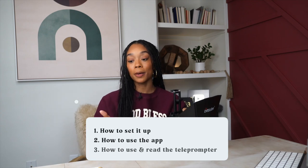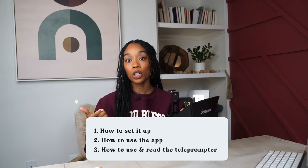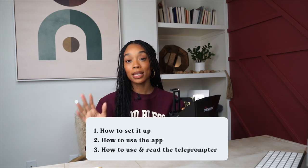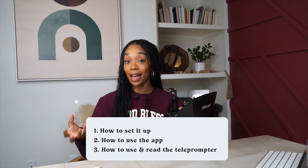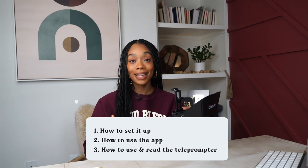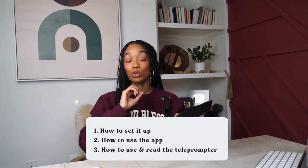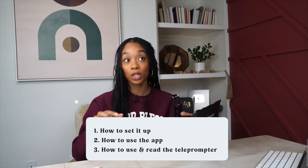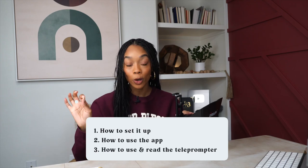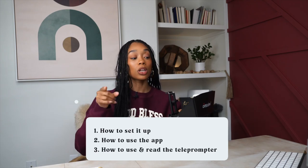Here's the teleprompter that I've been using. I'm going to first share with you how to set it up, then we're going to go through the teleprompter app and how to set that up, and then I'm going to give you some tips on how to use and read the teleprompter really well.